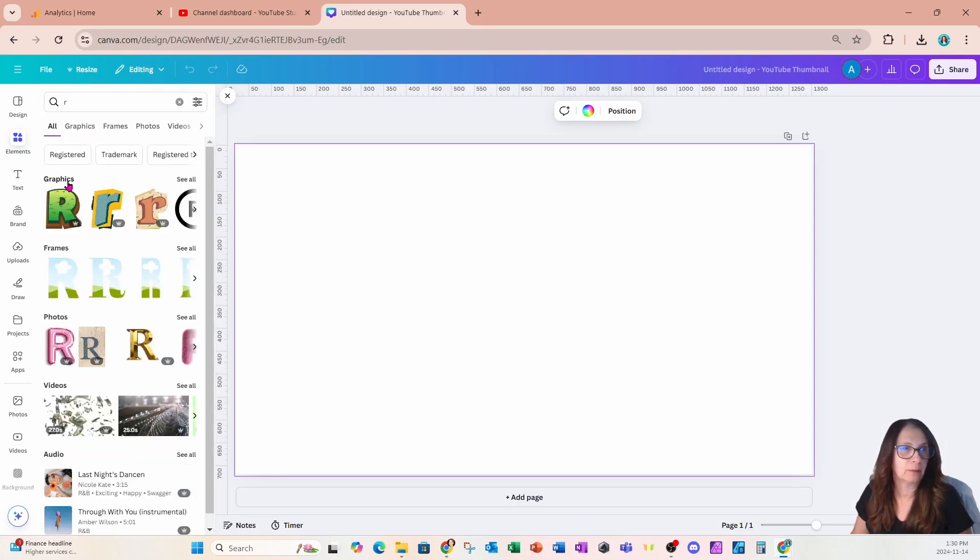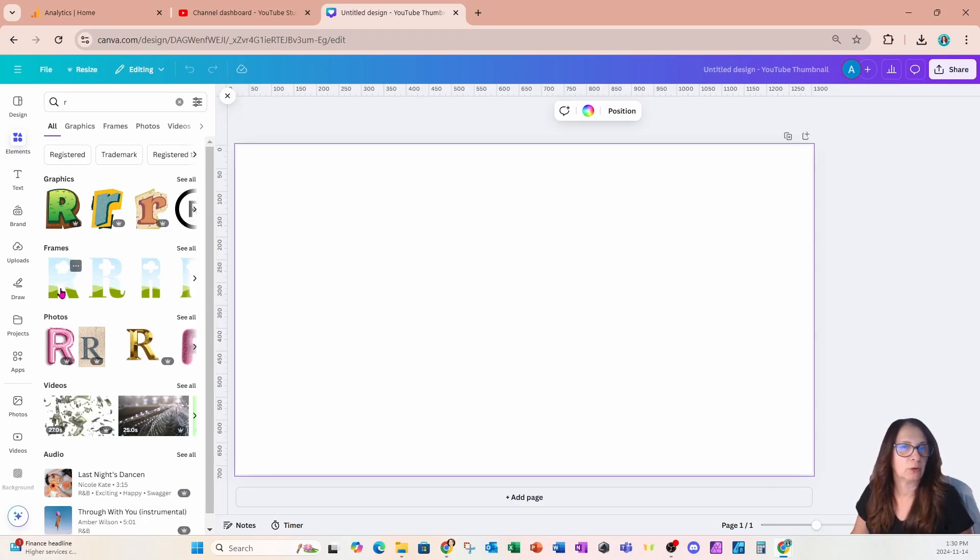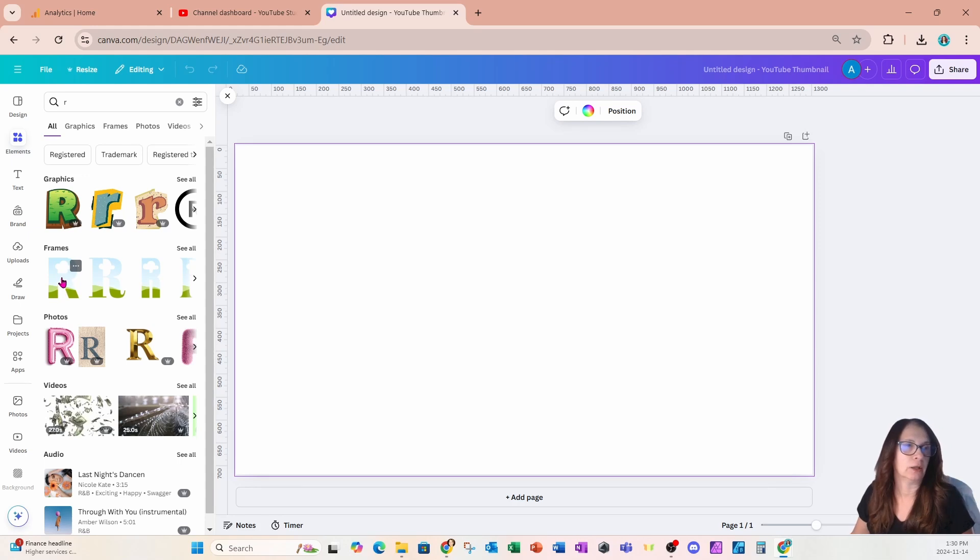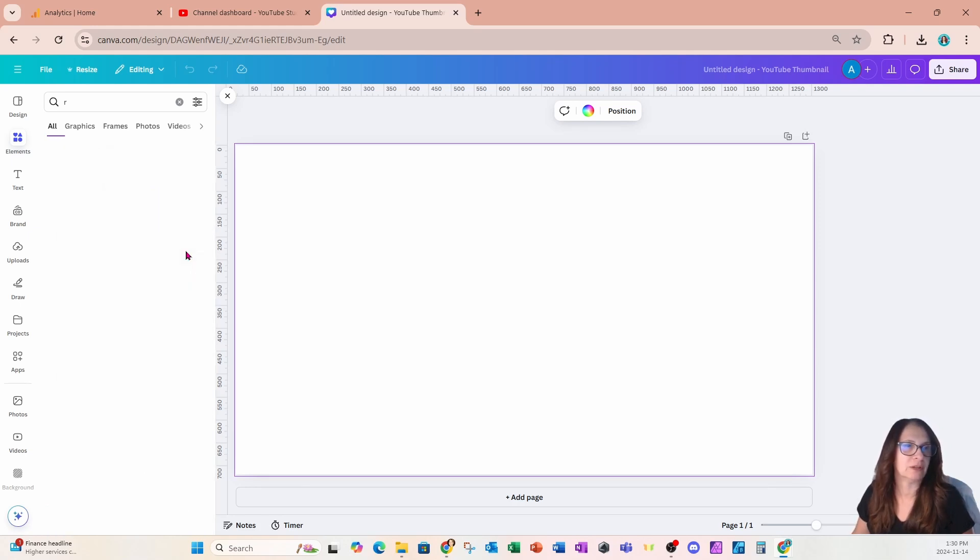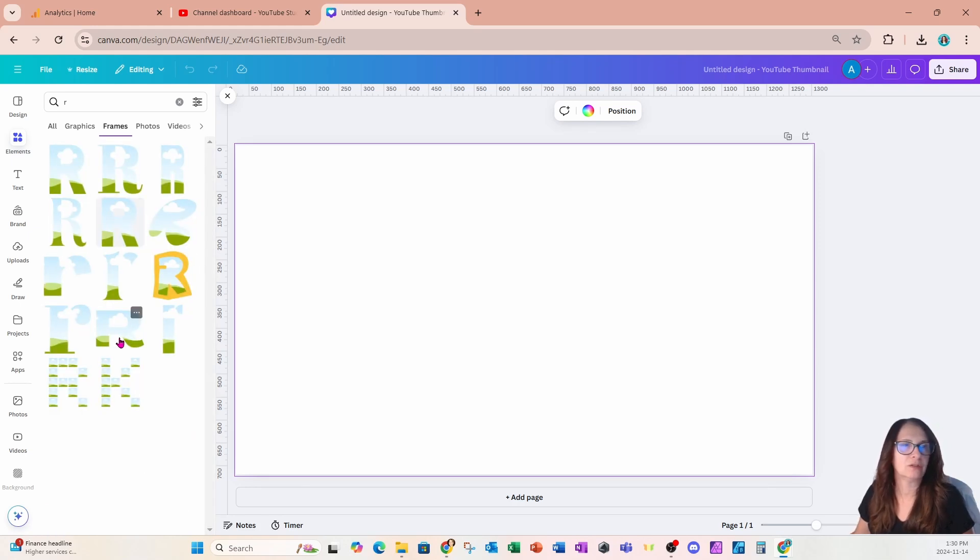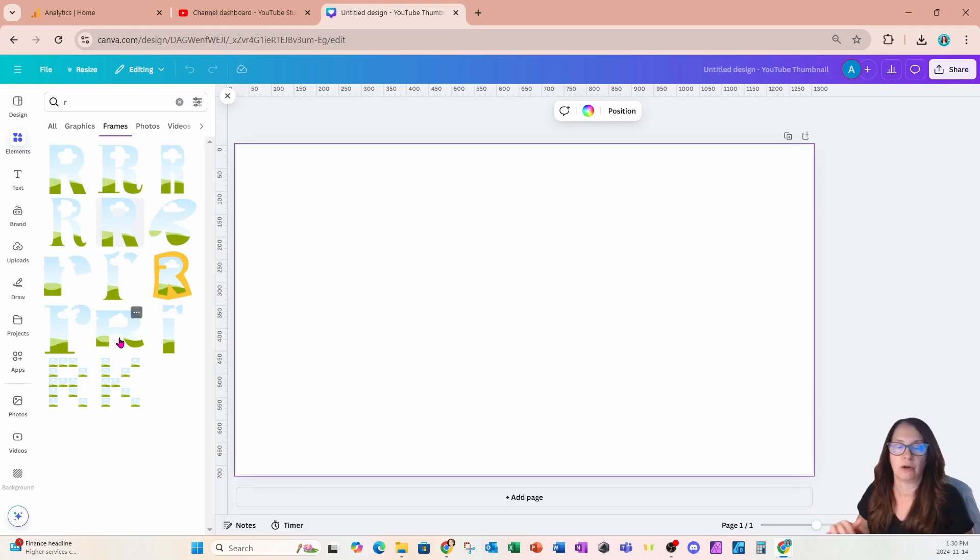If you don't see the frame that you like in the front panel here, you can always press see all and see all the different R frames that are available. I'm going to choose this frame right here for my design.